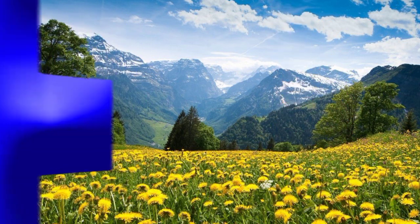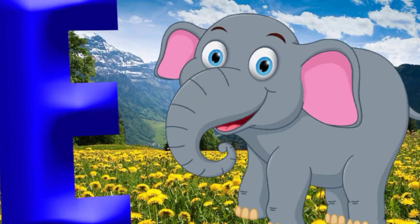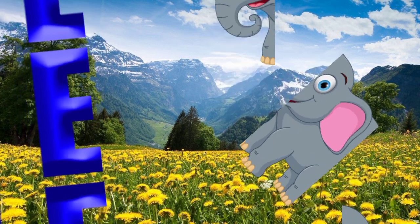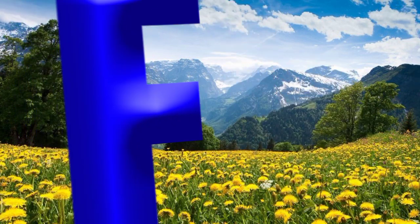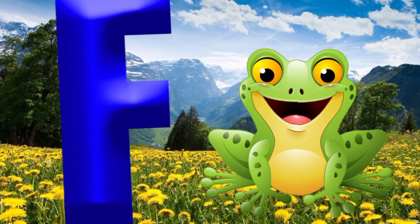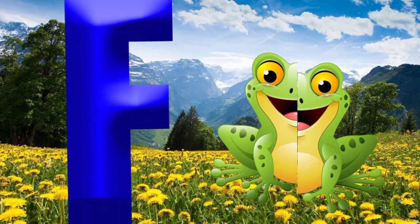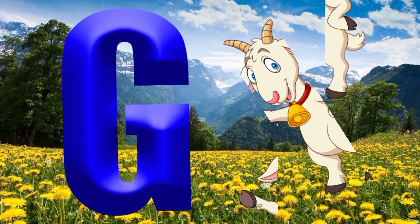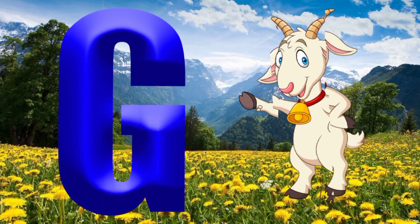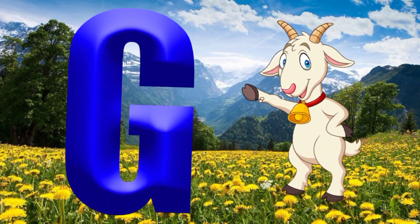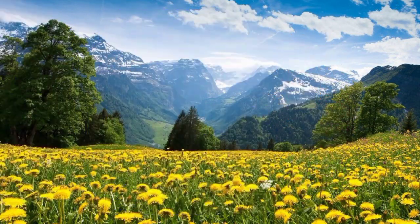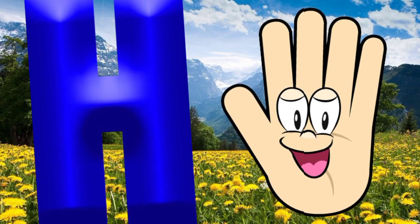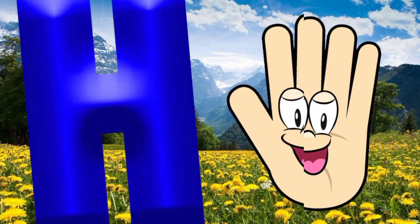E is for elephant, e-e-elephant. F is for frog, f-f-frog. G is for goat, g-g-goat. H is for hand, a-a-hand.